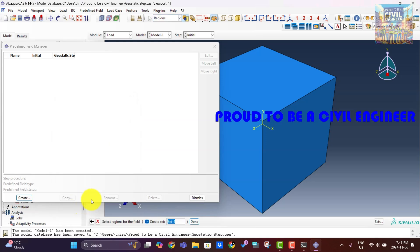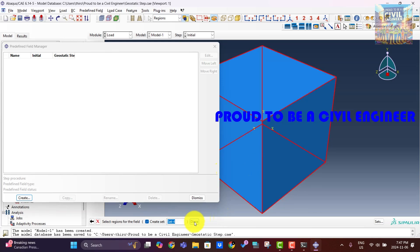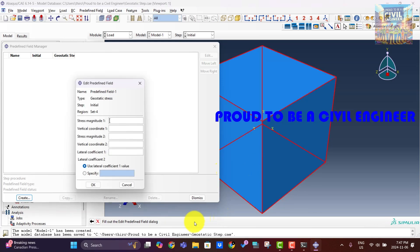You can apply initial stresses if specific in-situ stress conditions are known, which helps in avoiding excessive adjustments during the step.